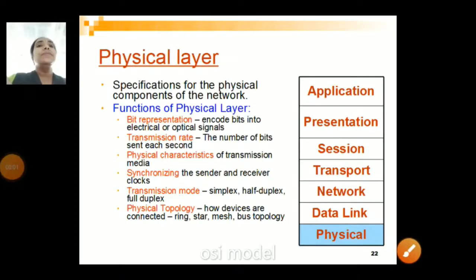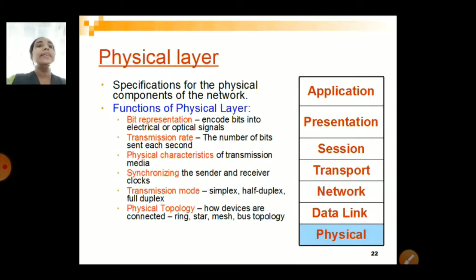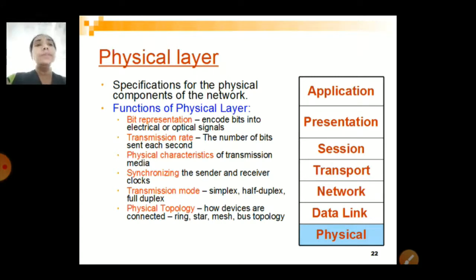Good morning everyone. Today we will be discussing the concept of the various layers in the OSI model. There are 7 layers: Physical Layer, Data Link Layer, Network Layer, Transport Layer, Session Layer, Presentation Layer, and Application Layer. We will be dealing with only 4 of them today, and the remaining I will be dealing with tomorrow.